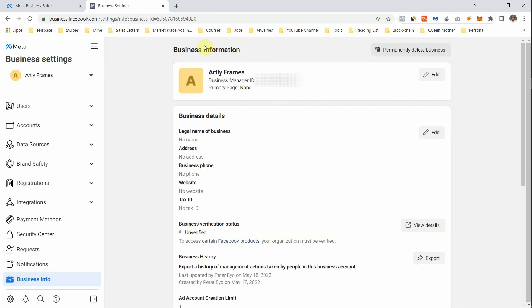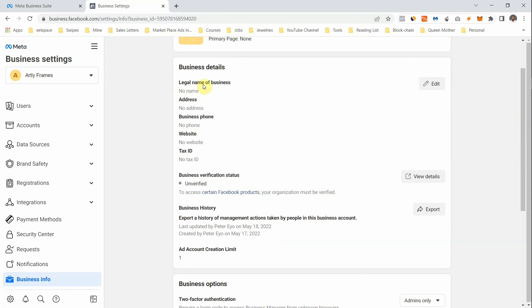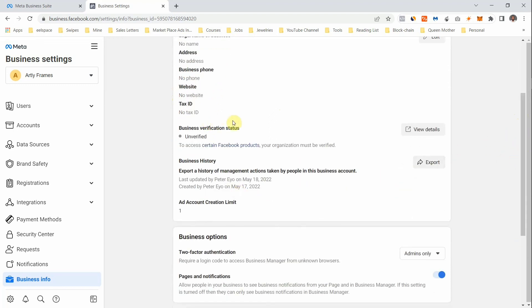Now, I mentioned I'd show you where to find your Business Manager ID. Under Business Info, you'll see your Business Manager ID — it's a long number; anytime you need it, just come here. You'll also fill in your business details: legal name, address, business phone number, website, and tax ID if you have one. The Business Verification Status is also here — I'll show you how to do that in a separate video.